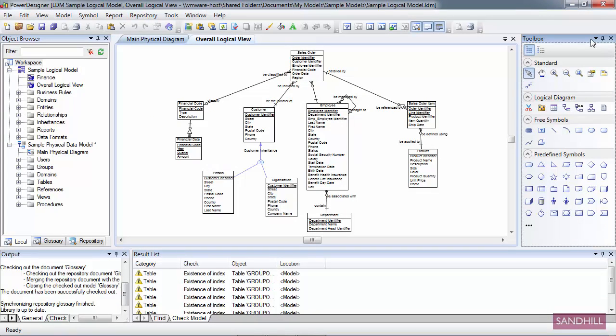The canvas does not have a menu bar like the other views, but it does have a context menu. If you right-click on a diagram tab, you can access a menu that lets you close a diagram, close all the diagrams except a particular diagram. You can also split the canvas horizontally or vertically. Let's take a look at that.